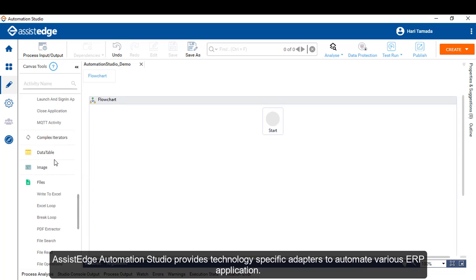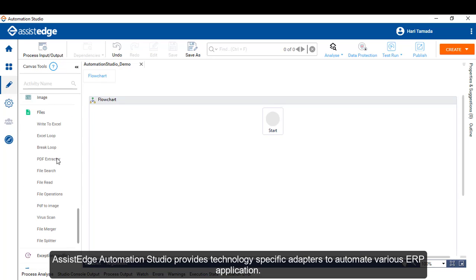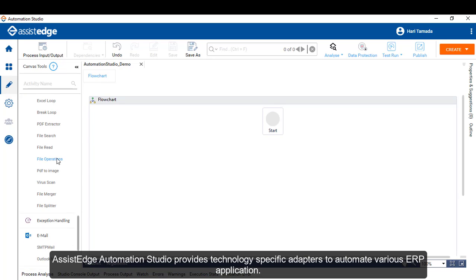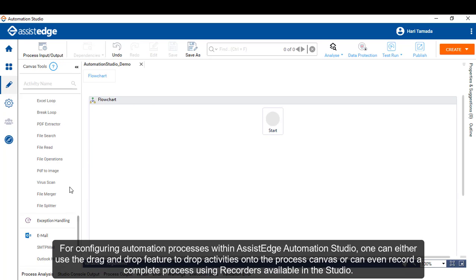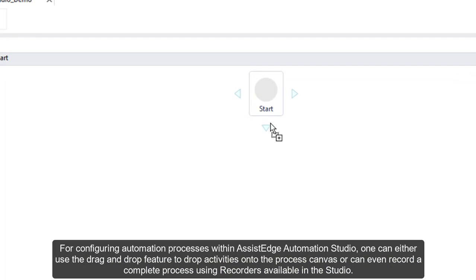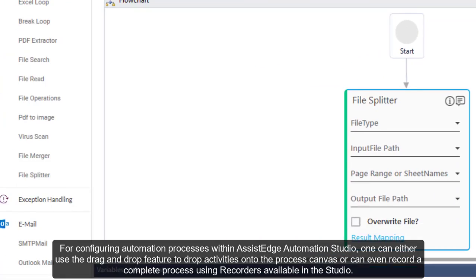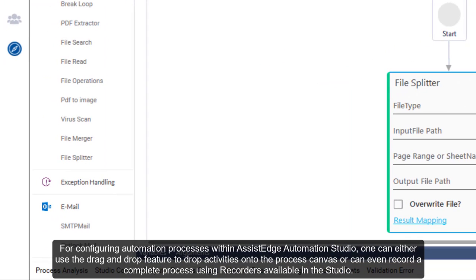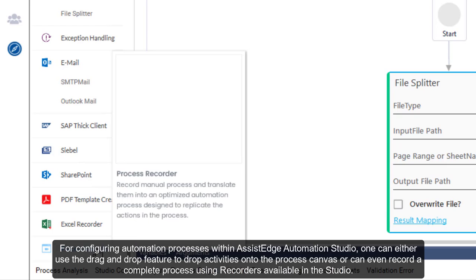Assessed Edge Automation Studio provides technology-specific adapters to automate various ERP applications. For configuring automation processes within Assessed Edge RPA Automation Studio, one can either use the drag-and-drop feature to drop activities onto the process canvas, or can even record a complete process using recorders available in the Studio.